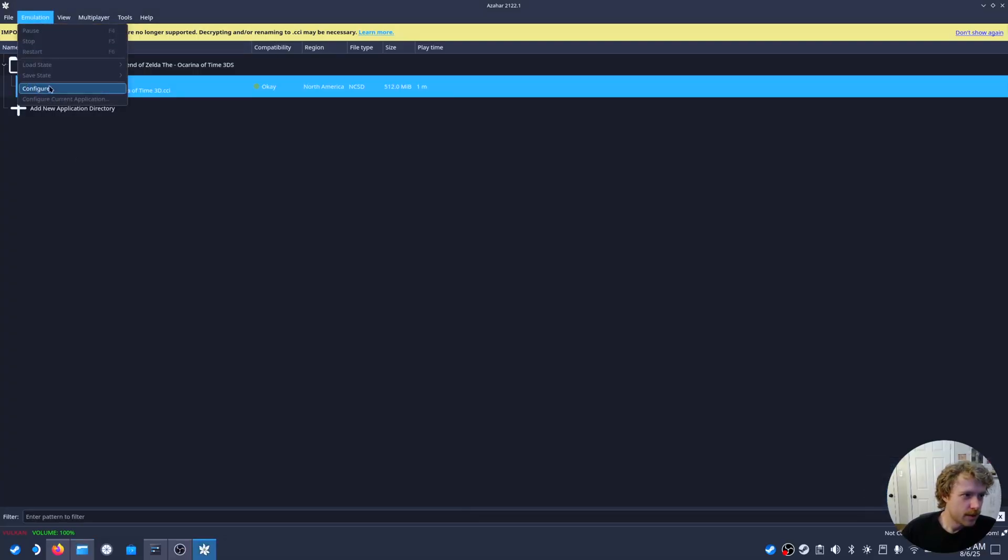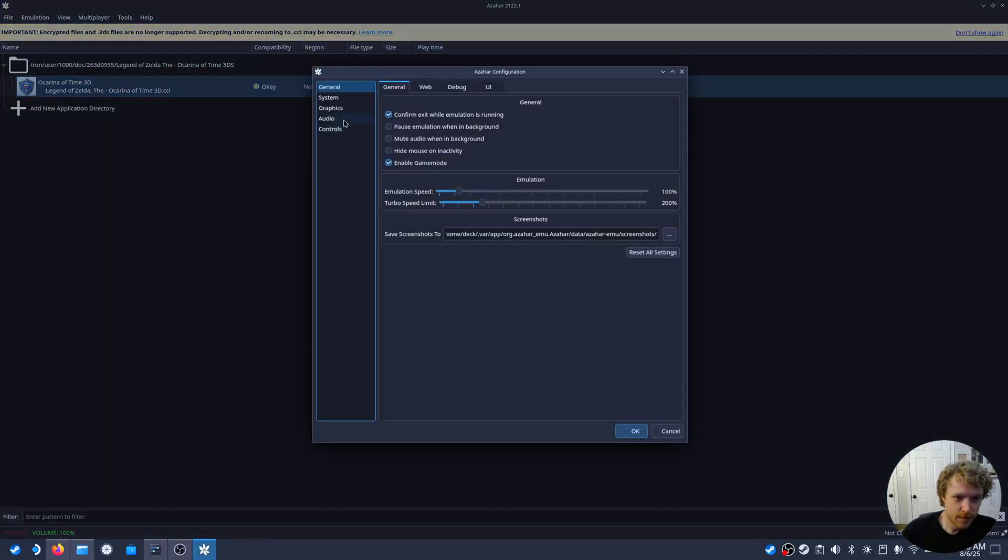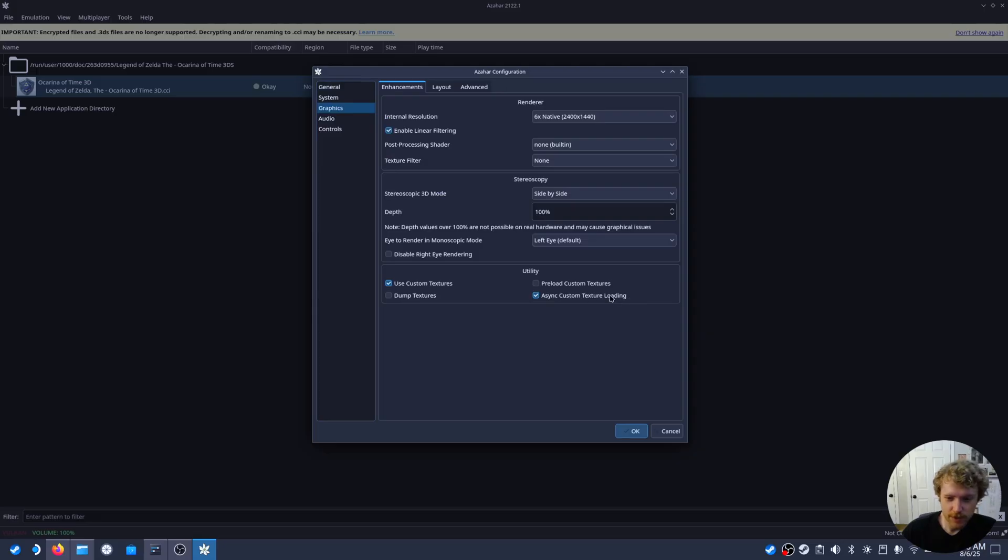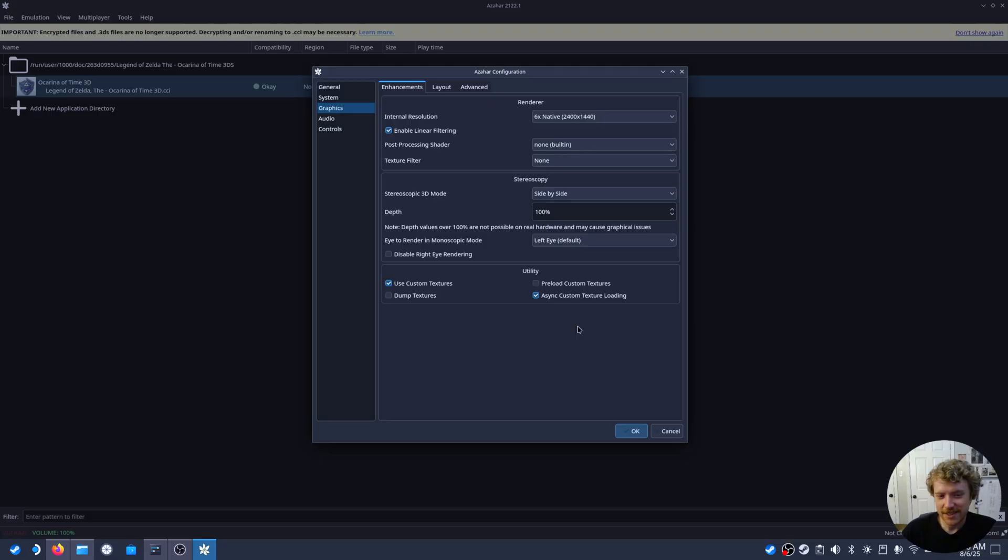Next, we're going to configure our Azahar to support custom textures, as well as we'll leave the async custom texture loading on. This helps with performance. And now we're ready to enjoy some 4K greatness. Let's check it out.